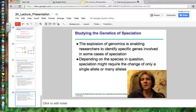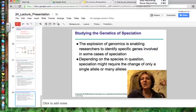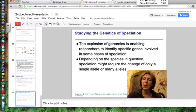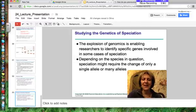I hope you've learned something about speciation and the process of speciation. I'll see you in class.